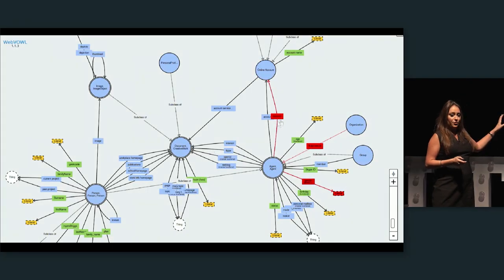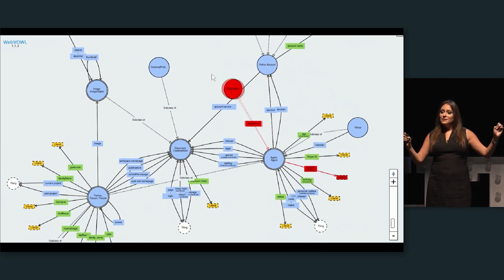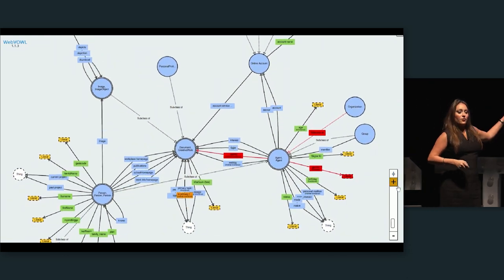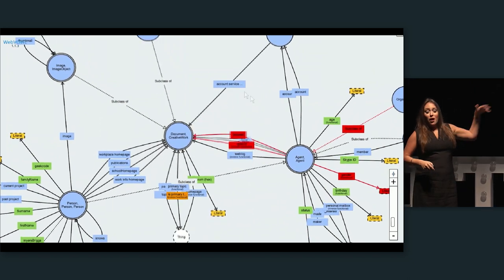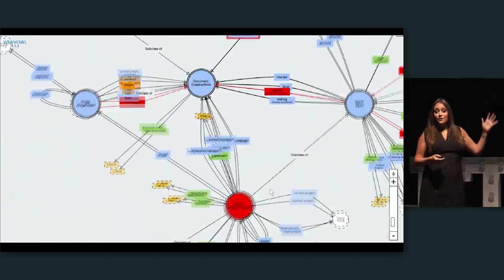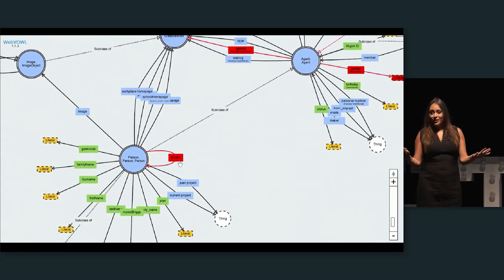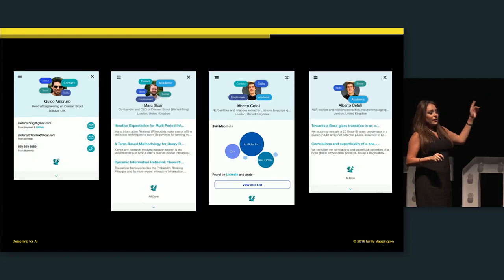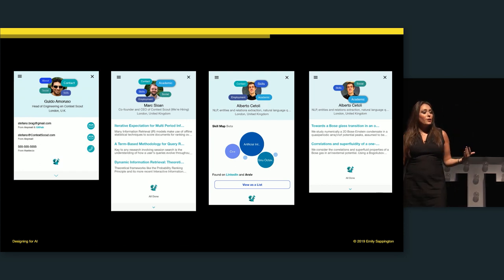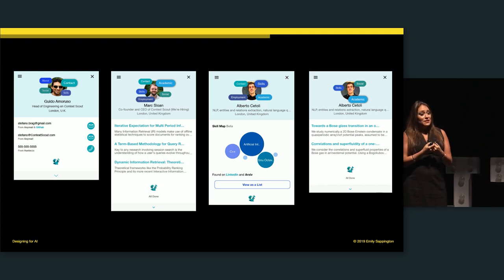My last company, Context Scout, used something called a knowledge graph. Basically, those circles are linked together by pieces of information, and the lines are relationships between pieces of content — our company was looking at a web of information, being the internet, and how it was all interconnected. At Babylon, we have the same kind of thing: symptoms and conditions and diseases and how those are interconnected. The outcome was that the same person would have different outputs, because sometimes websites were taken down and the data from the internet wasn't reliable.